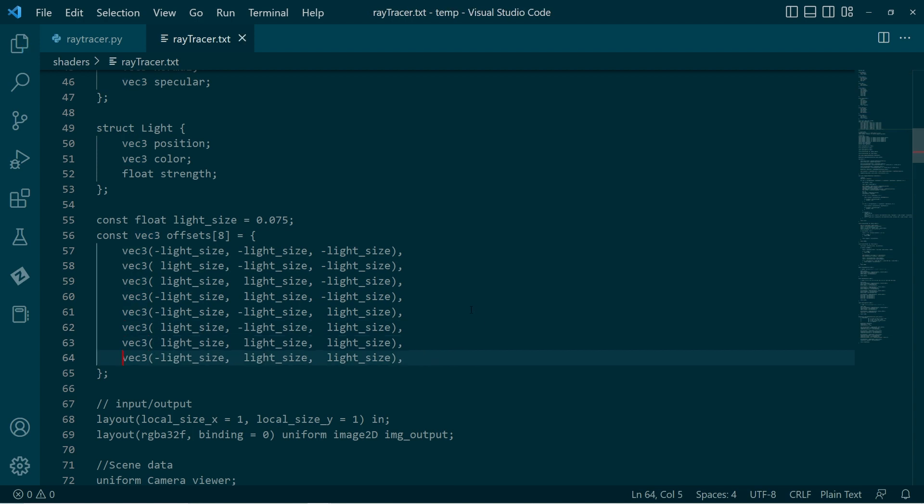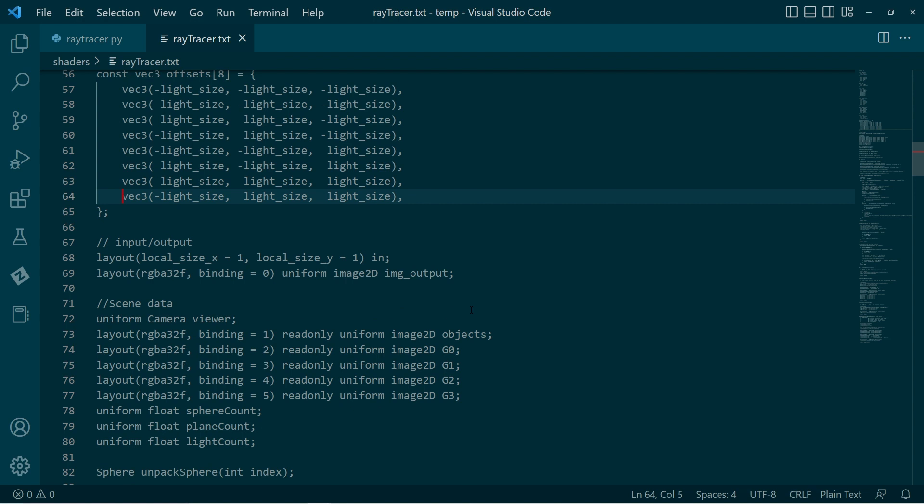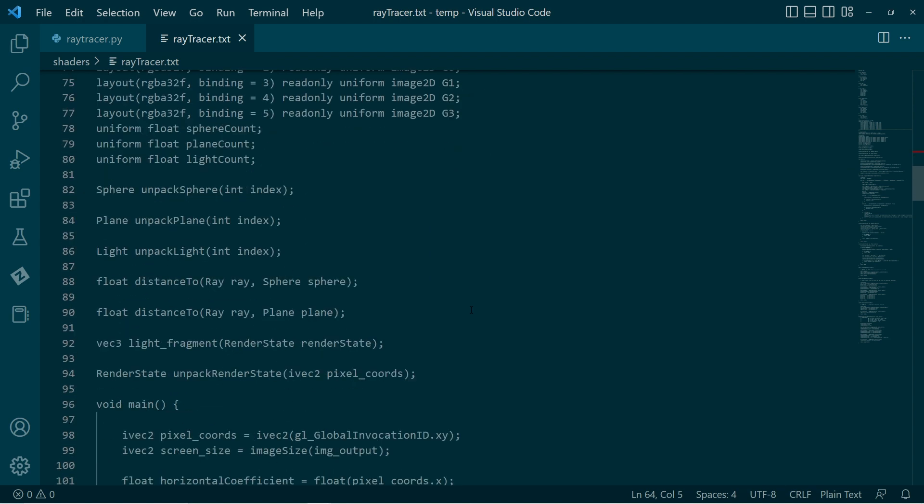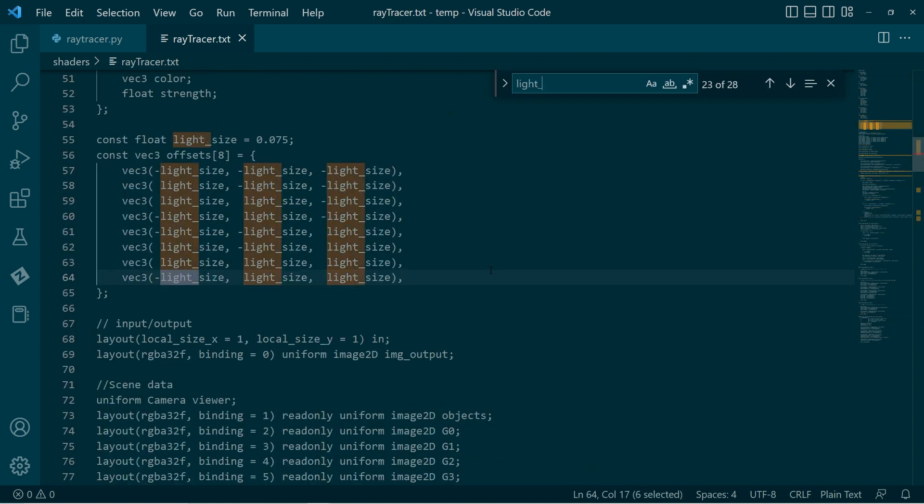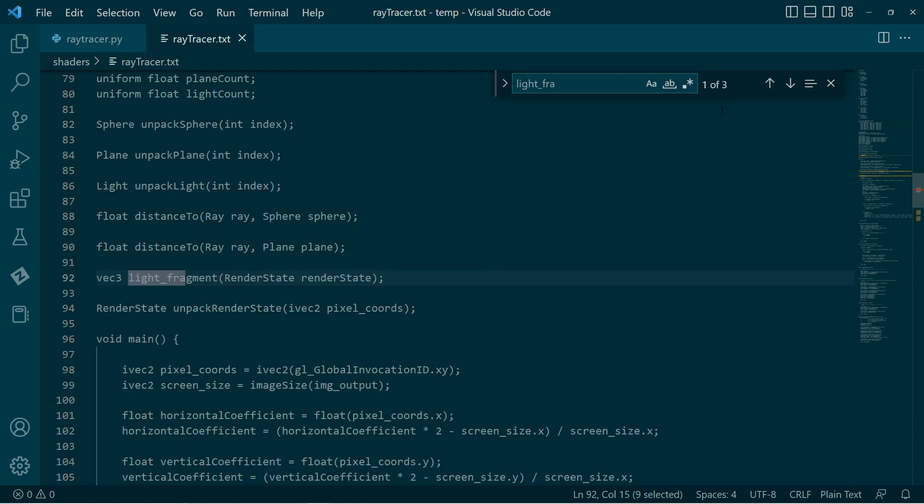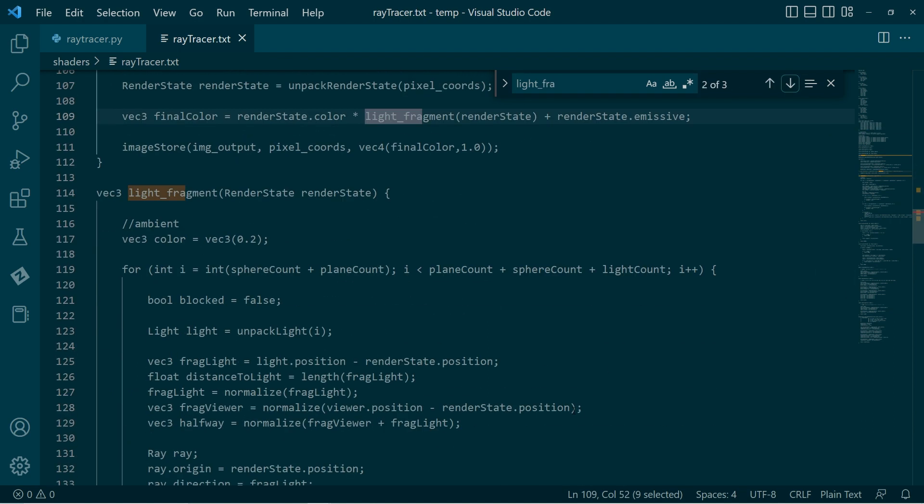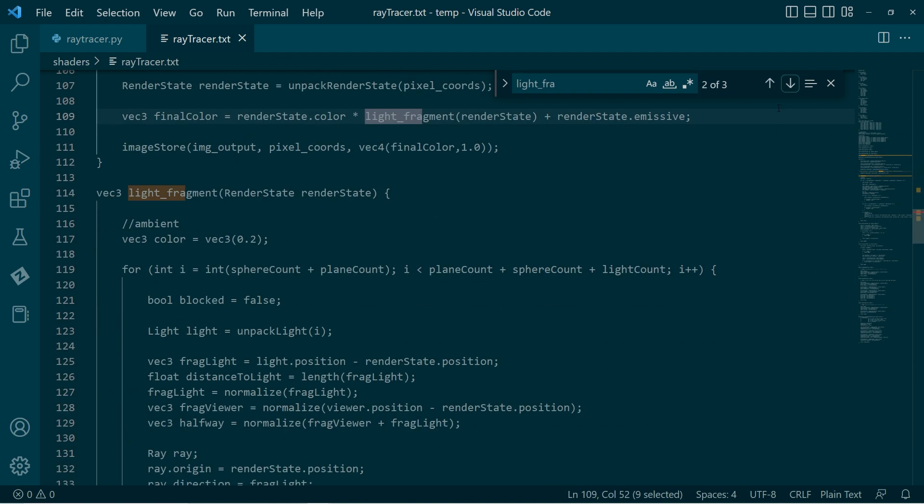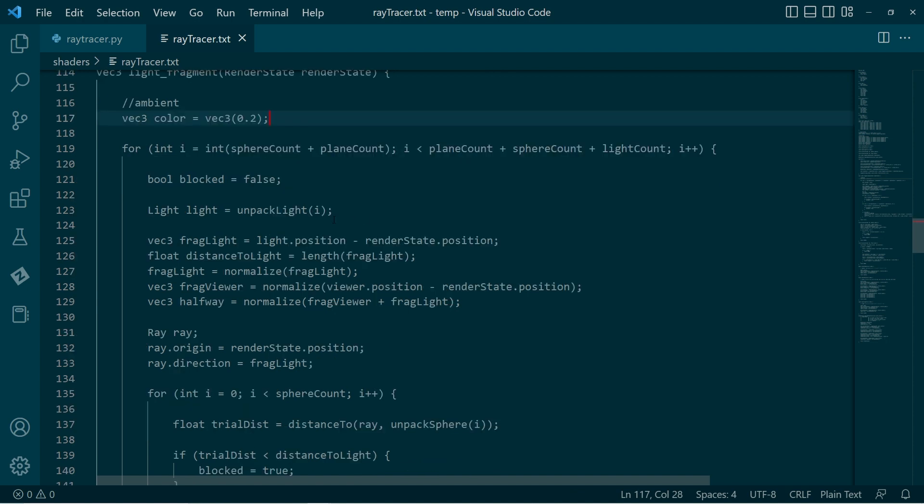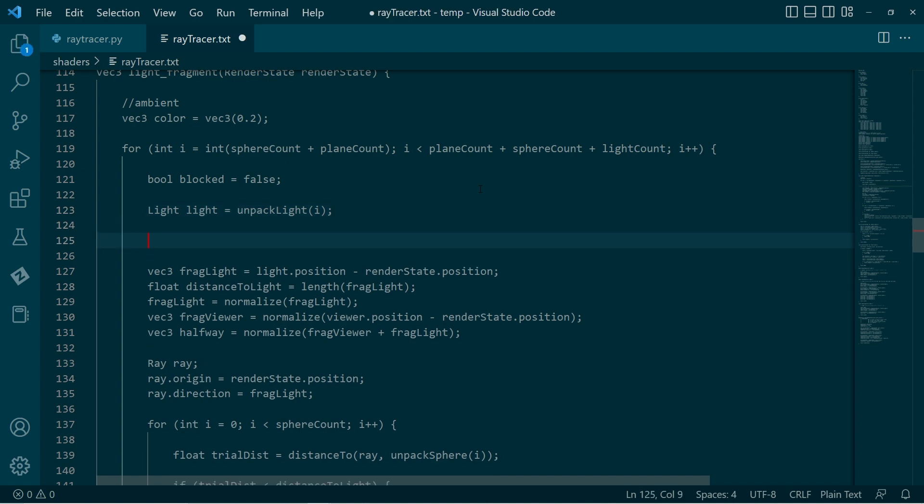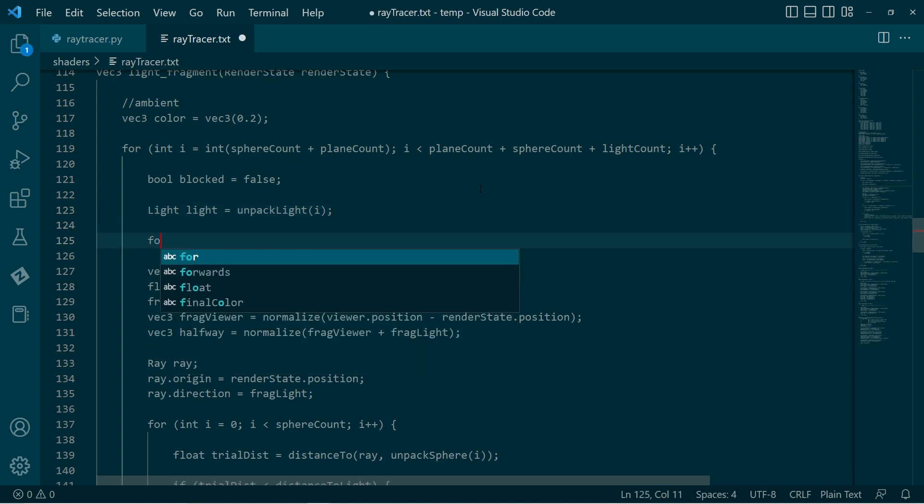So these are a bunch of eight offset positions from the center, and we can vary this parameter, and the set of offsets will change. Okay, so then we'll go down. I think there's a function called light fragment. Down here. So here is the light fragment function.